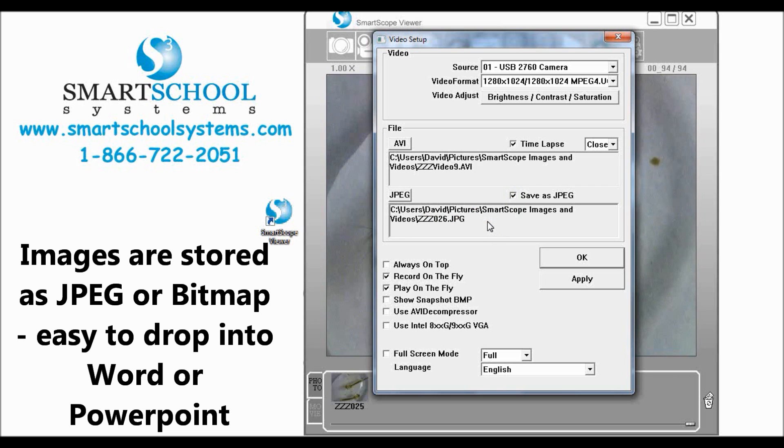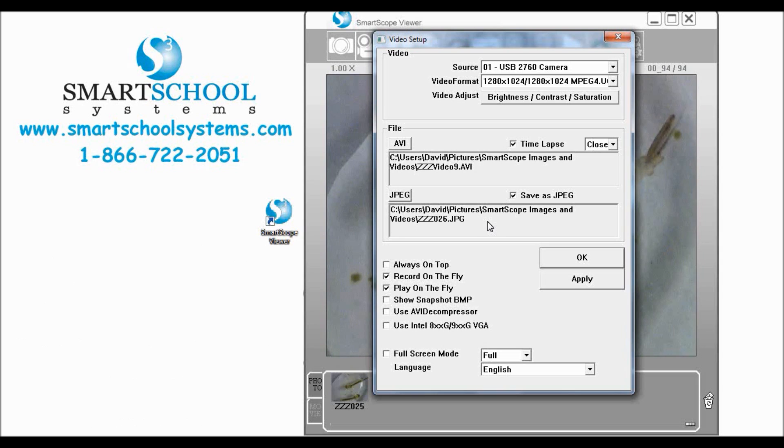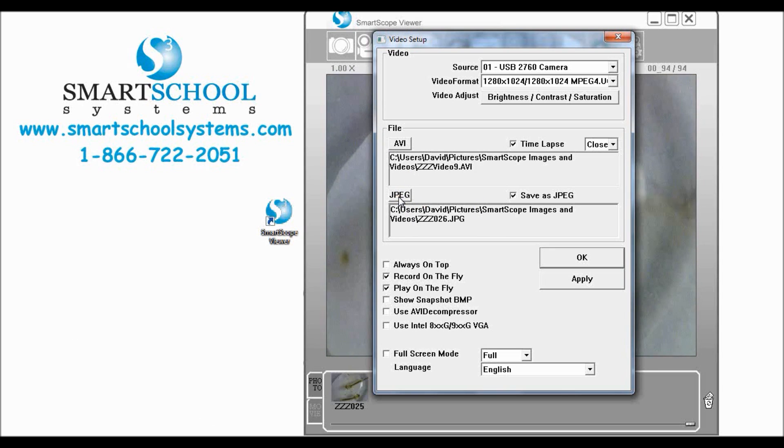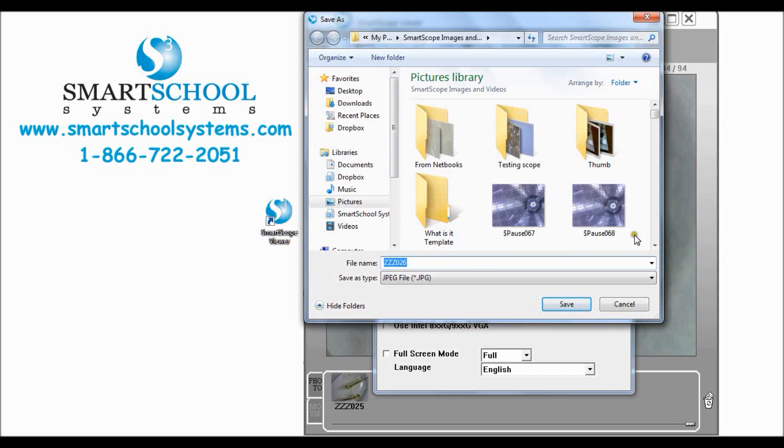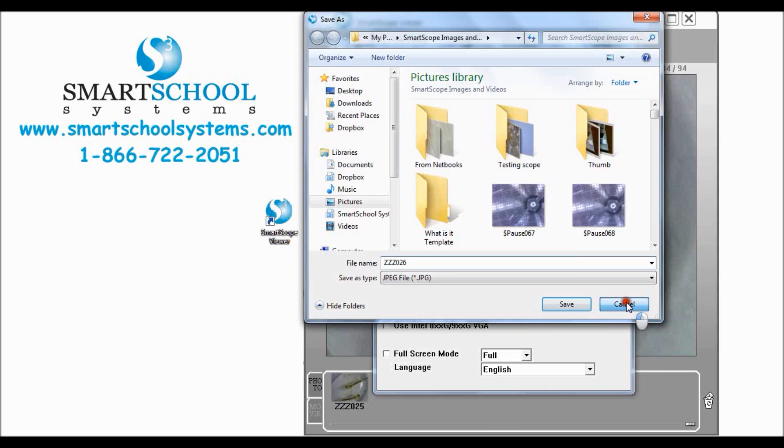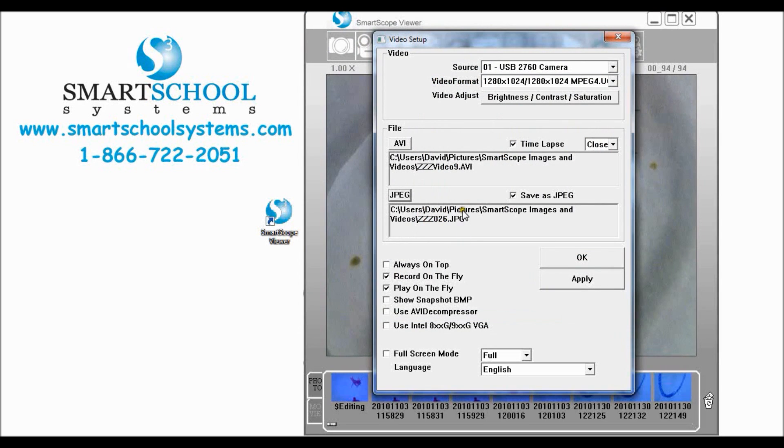You can also change where those images are stored by clicking this JPEG button and you can take this and direct it and tell it exactly where you want to store your future images and then click save and it will store all of your future images at that location.